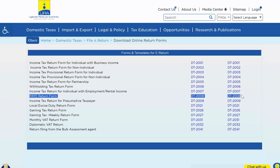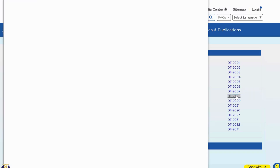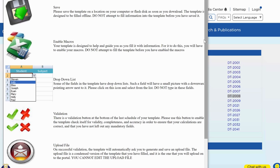You come to the second column — the DT2008 in the second column is the one we are going to use. The one in the first column has instructions, so you cannot use it. You come here and click on this. DT stands for domestic tax, and you are going to see that the return has been downloaded on your computer.